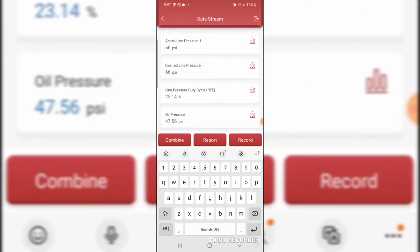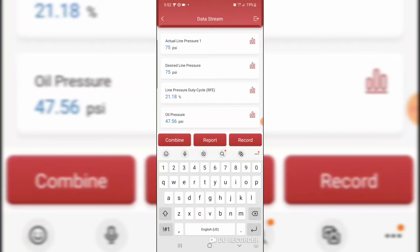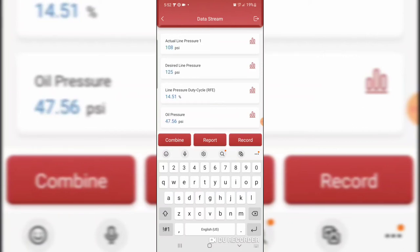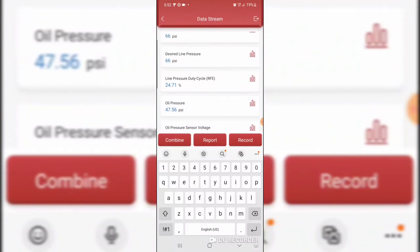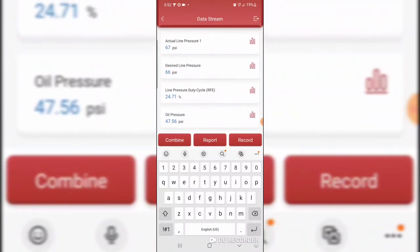Actual line pressure, 66 PSI. Desired line pressure, 66 PSI. Perhaps when we put it in reverse... Yeah, the oil pressure is engine oil pressure I'm sure. Yeah, line pressure duty cycle RFE. So the data parameter is available.